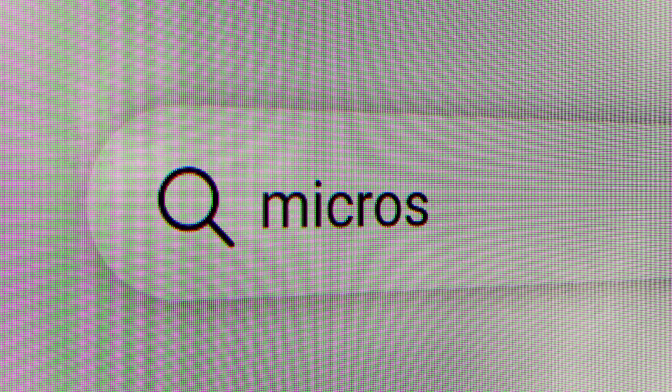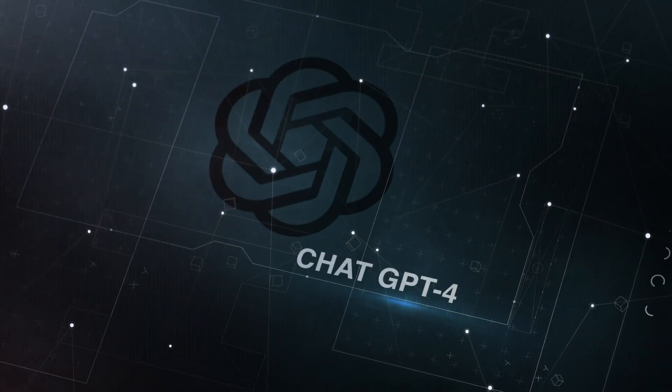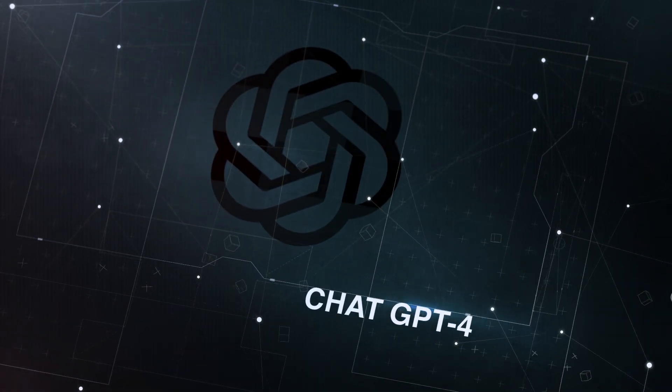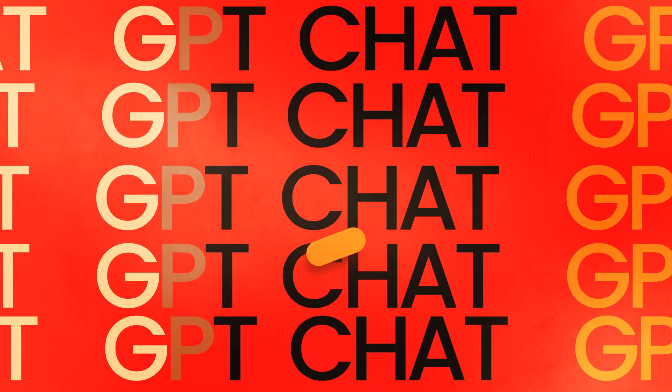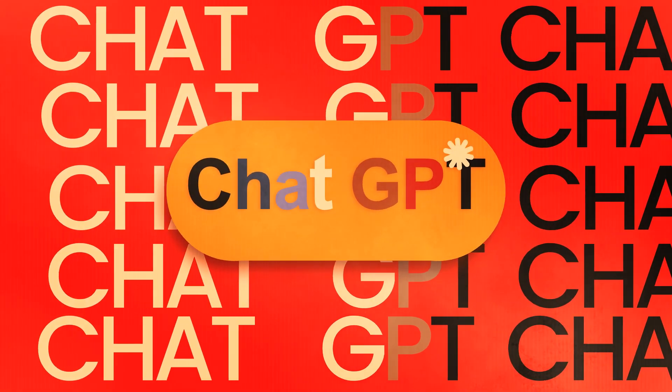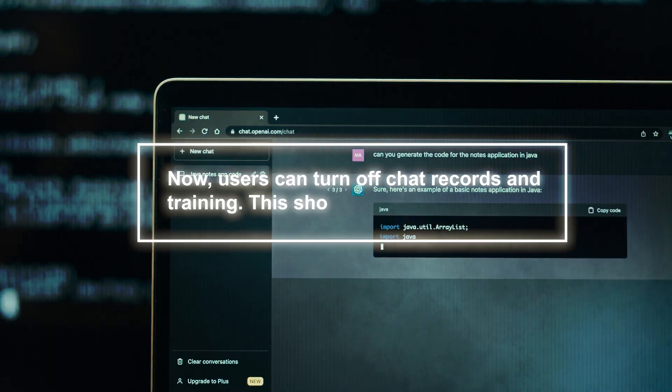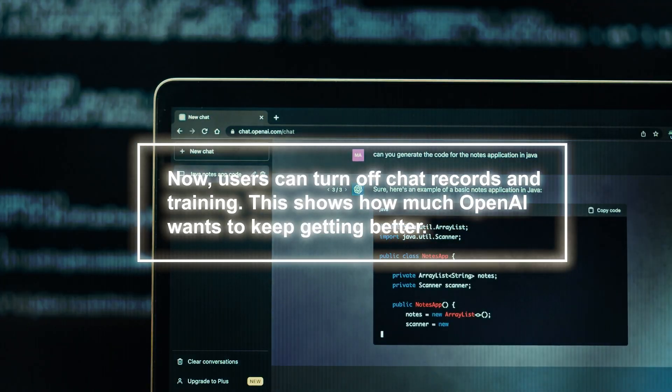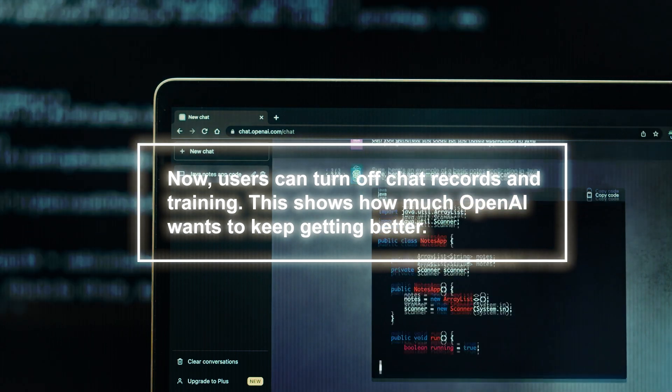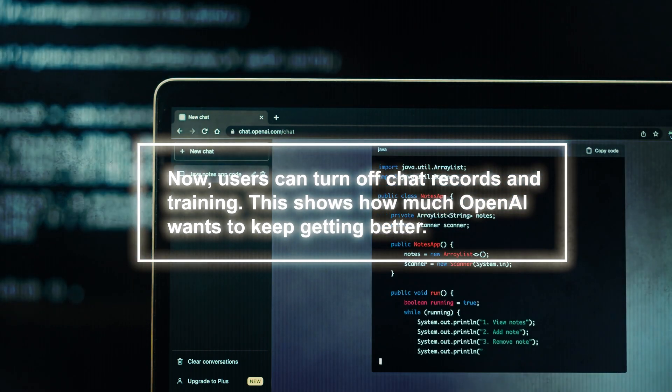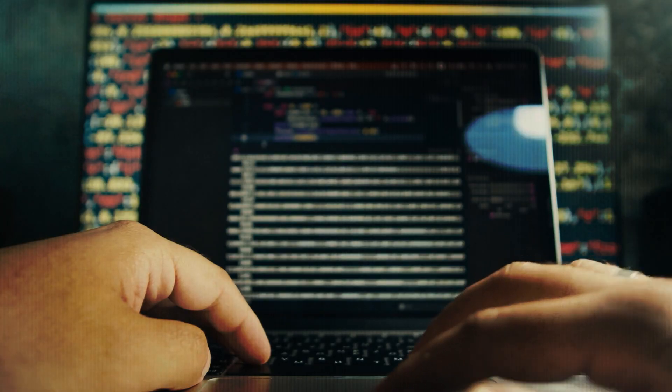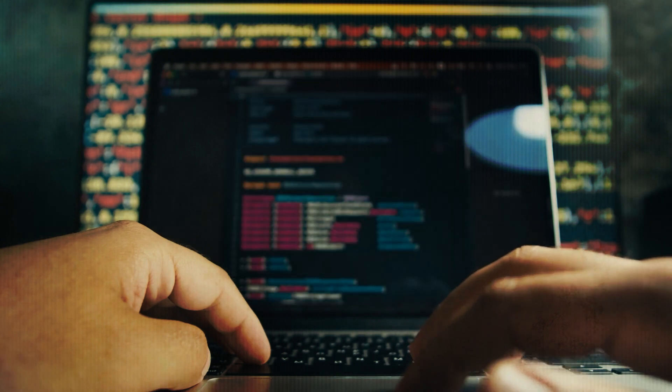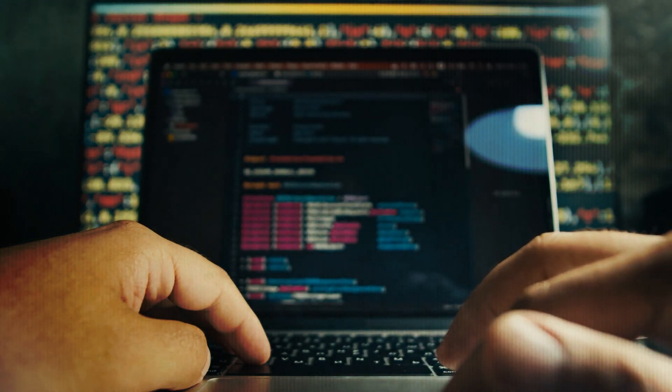These features contribute to Bing's positive overall experience. Moving on to ChatGPT-4 from OpenAI. OpenAI recently added new features. Now, users can turn off chat records and training. This shows how much OpenAI wants to keep getting better. ChatGPT is always being updated with new tools and improvements.